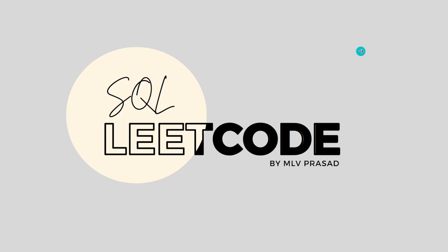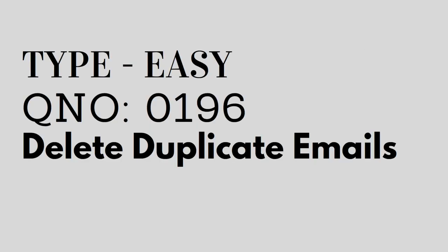Hi everyone, welcome to my channel where we solve LeetCode SQL questions. Today's question is type PC question number 0196, delete duplicate emails.